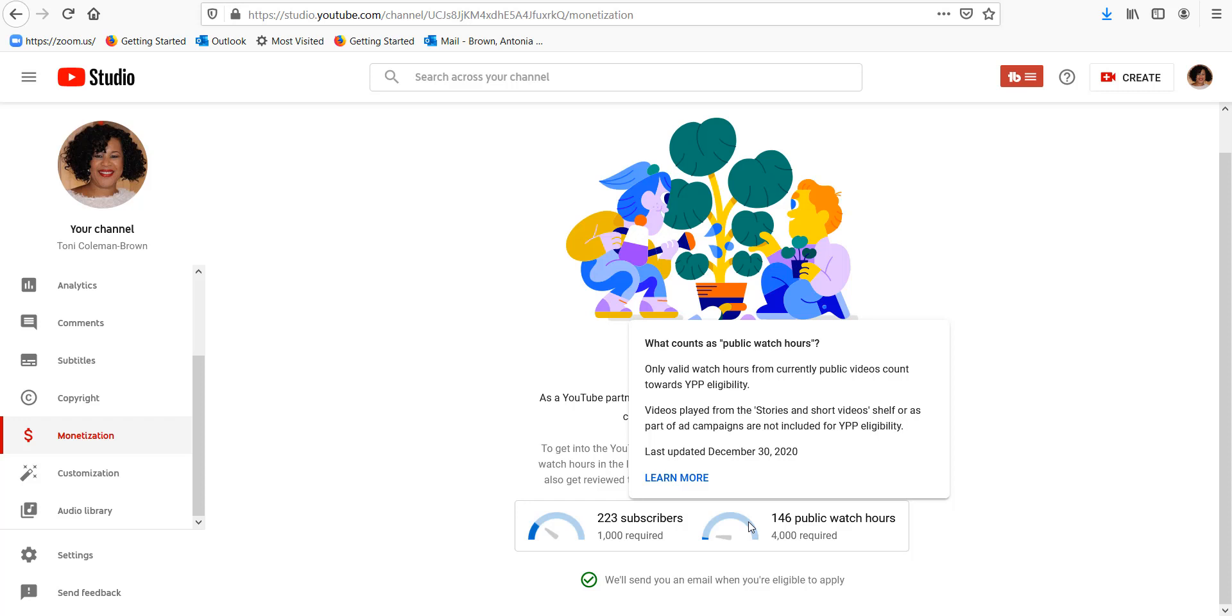So videos played from stories and short videos don't qualify. So if you have short videos, which I do have a short video that is getting a lot of play, it's only two minutes. So that video, while it gets a lot of play, it doesn't get a lot of hours.